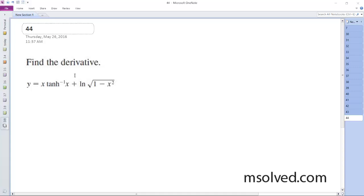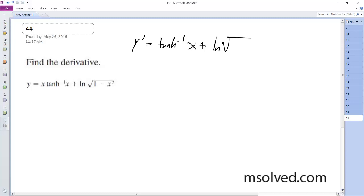All right, so we want to figure this out. y prime is going to be equal to tanh raised to negative 1 — basically we're using the product rule for this first part — of x plus ln square root. This ends up being equal to...